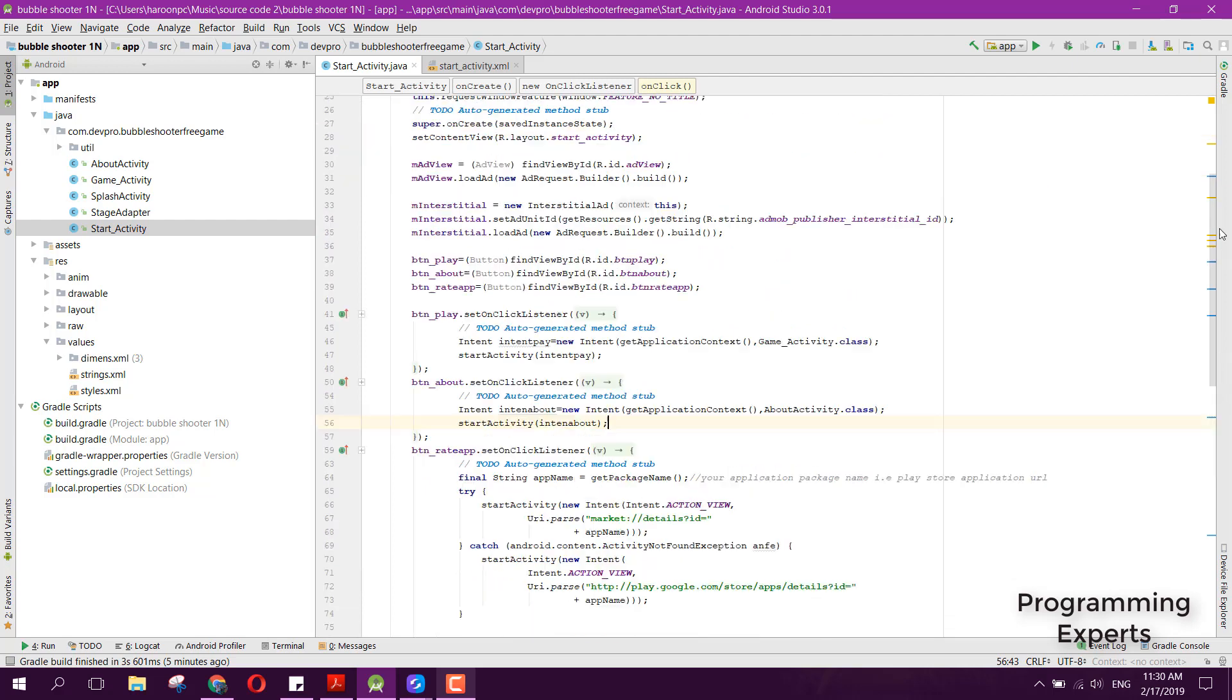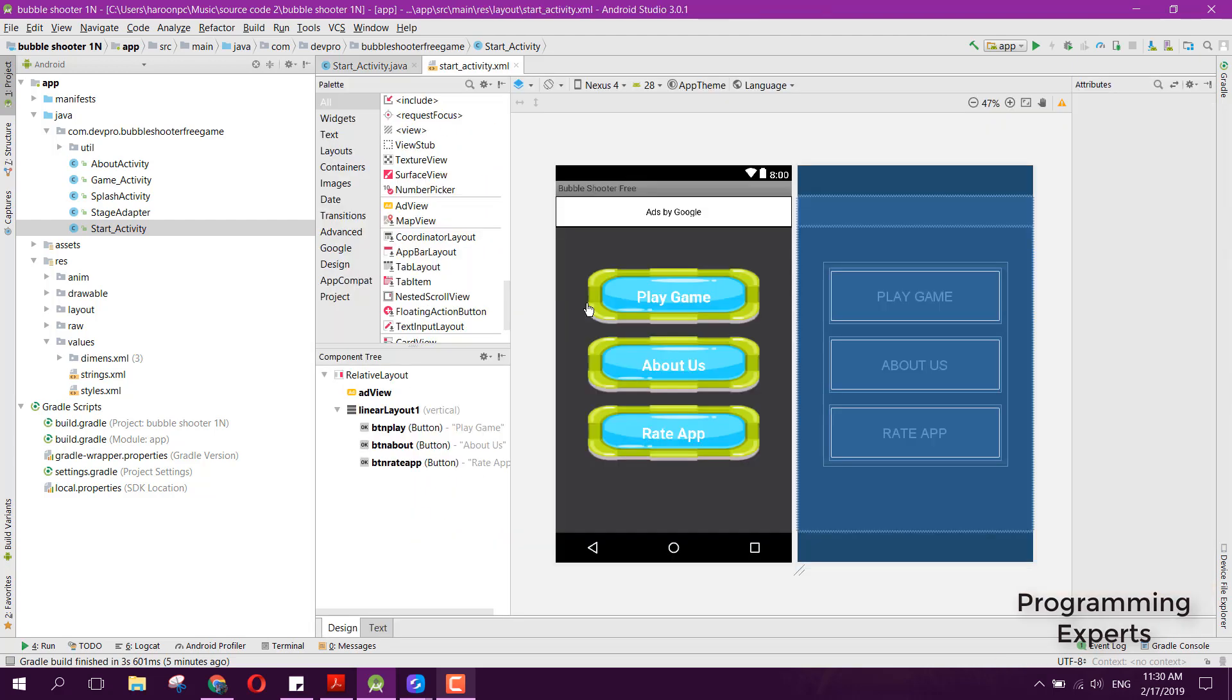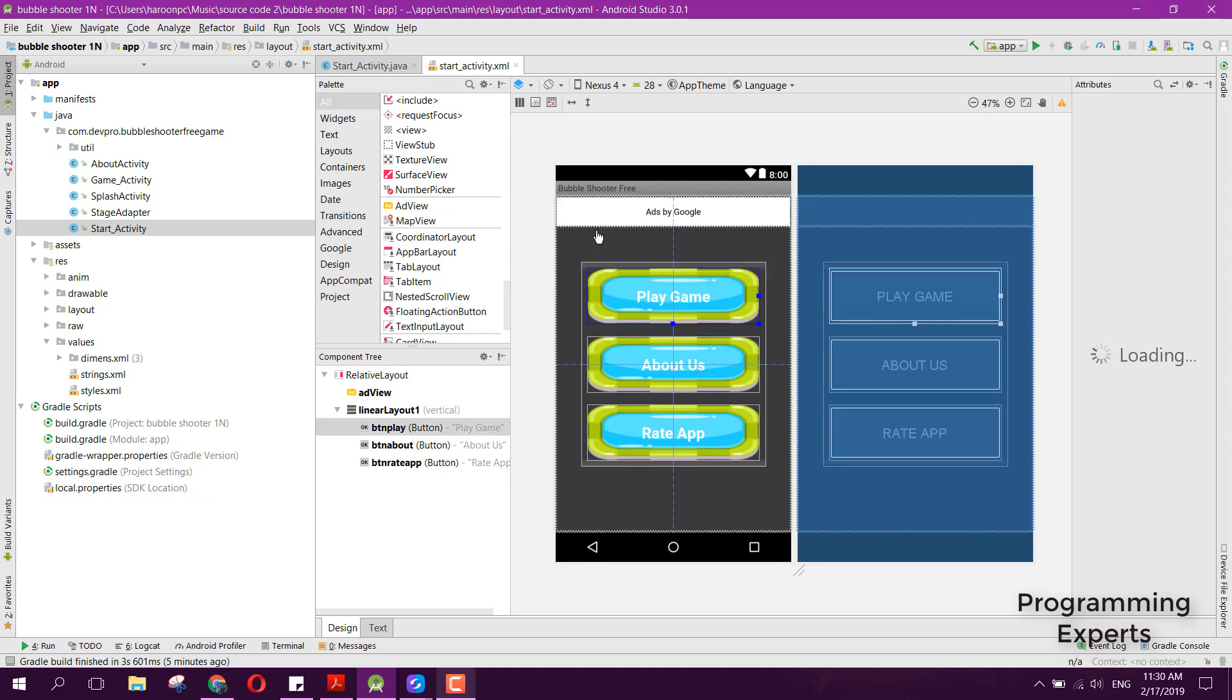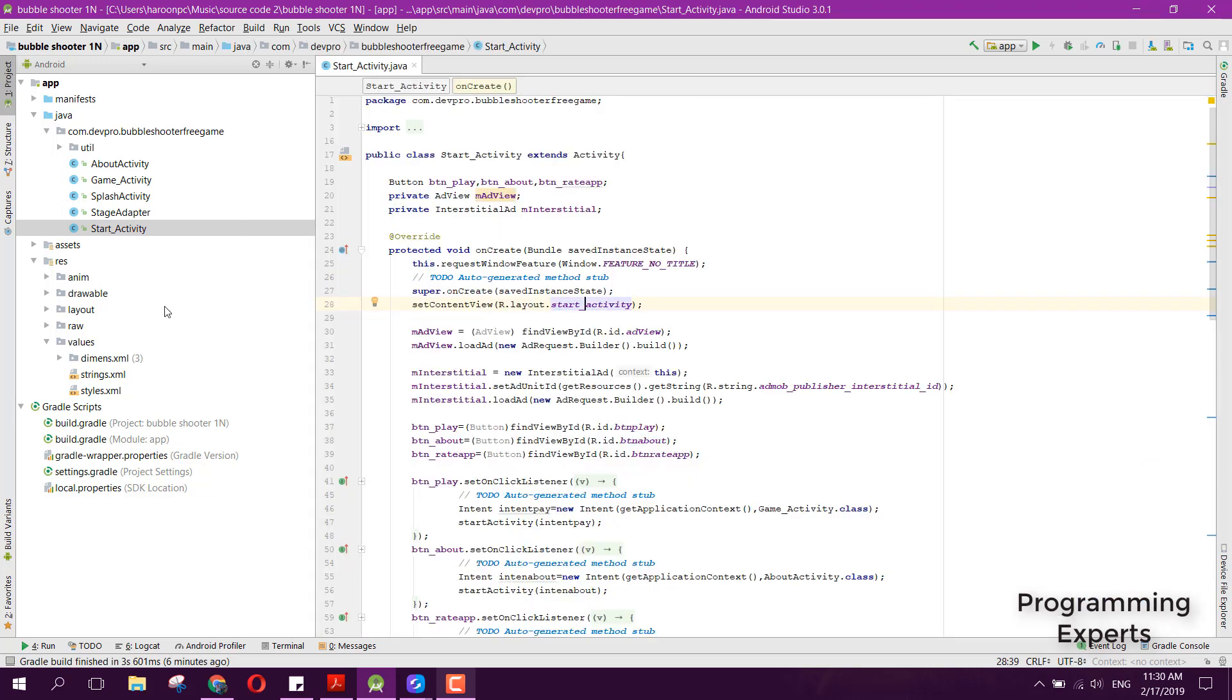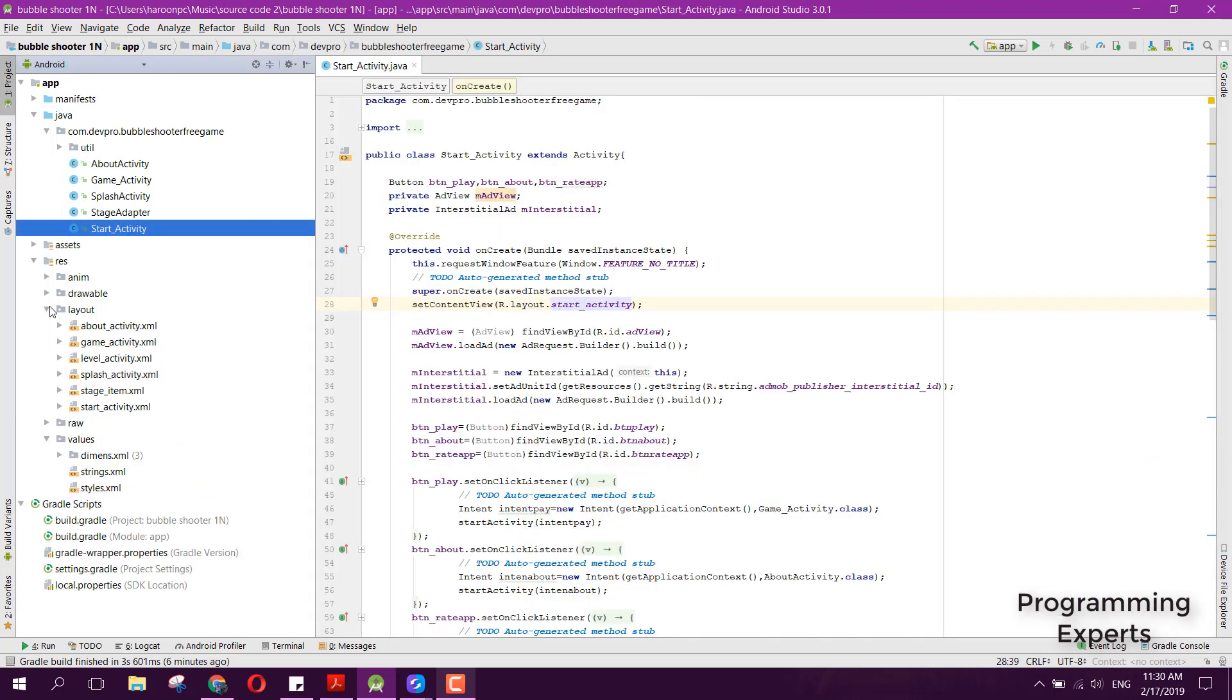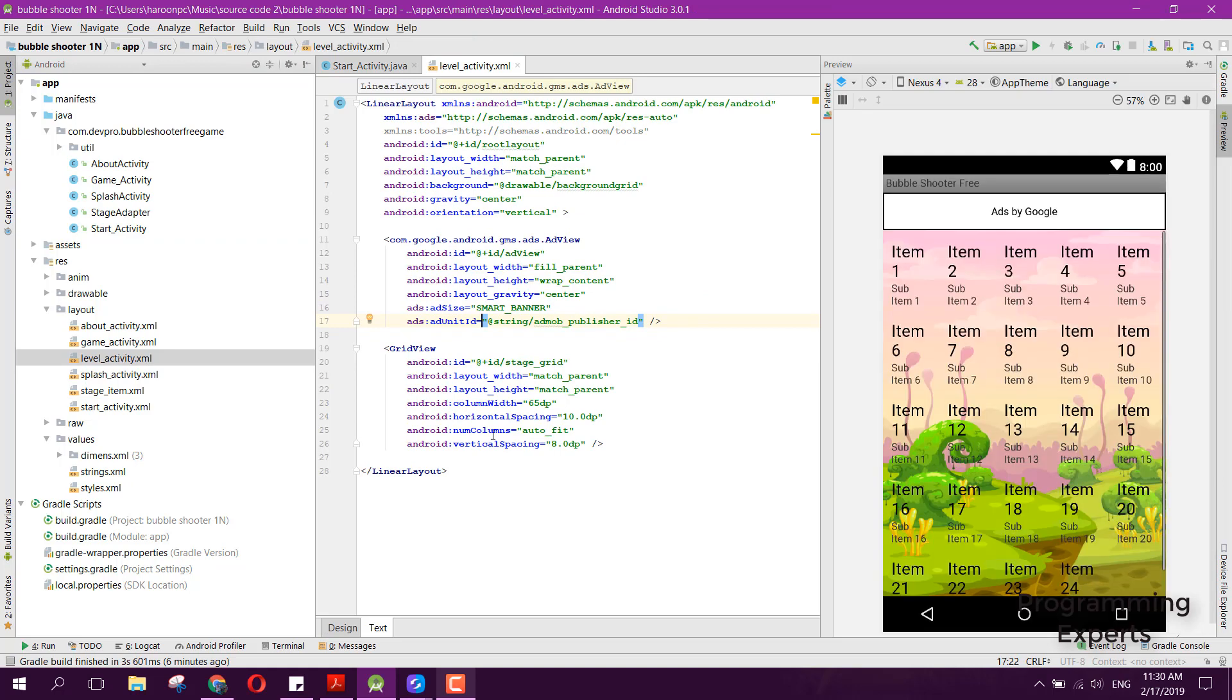Let me show you the XML. Here you can see Play Game, so you can also change the background and anything you like. Here we have these layouts. Here we have the level layout. We can change the background if we like.